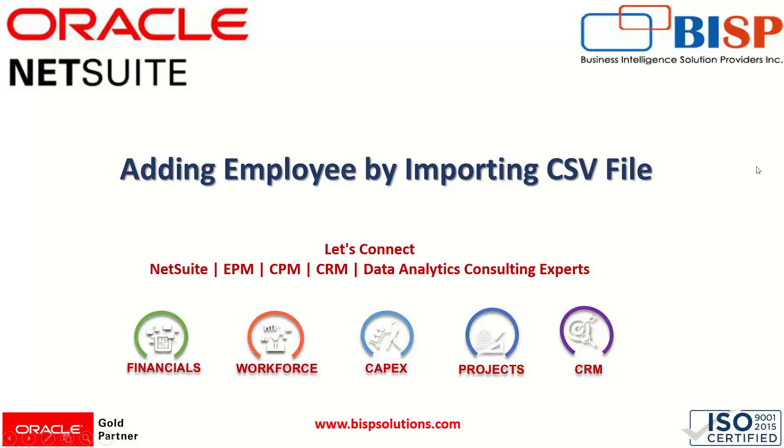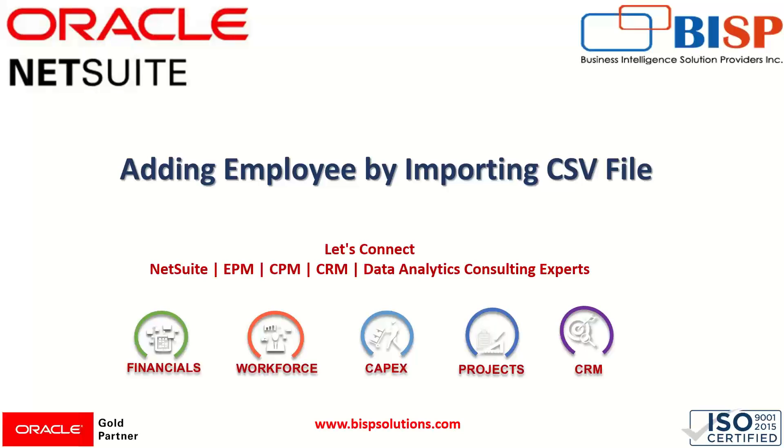Hi everyone, welcome to BISP Trainings. My name is Faiza Alam and in this session we'll see how we can add an employee record with the help of CSV import option. In our previous session we have seen how we can enter an employee record, but that was a standalone employee record in which we have to manually enter each employee record in the application.